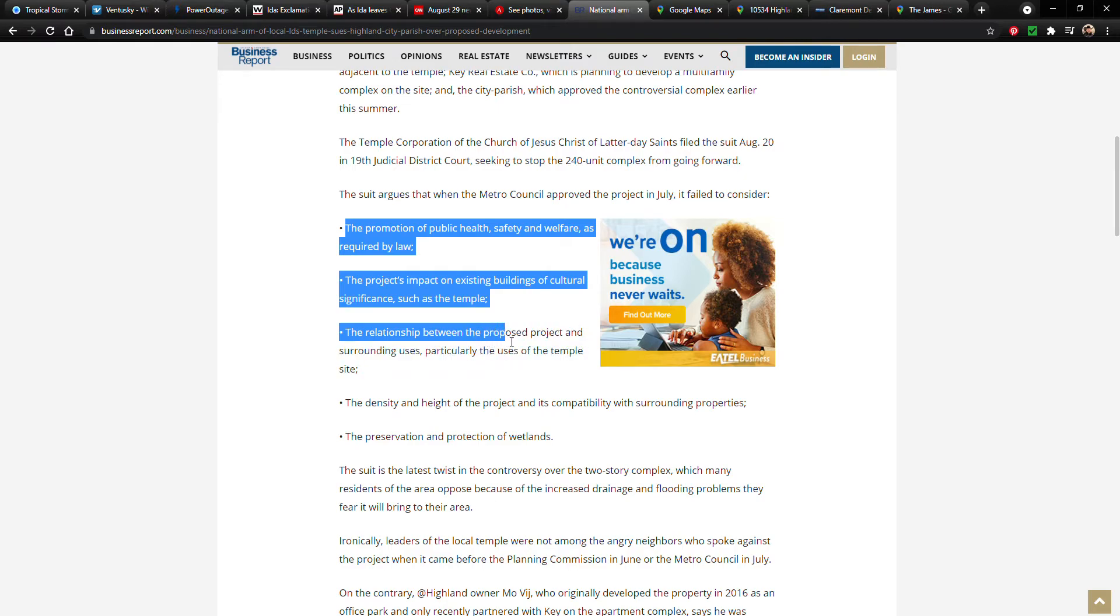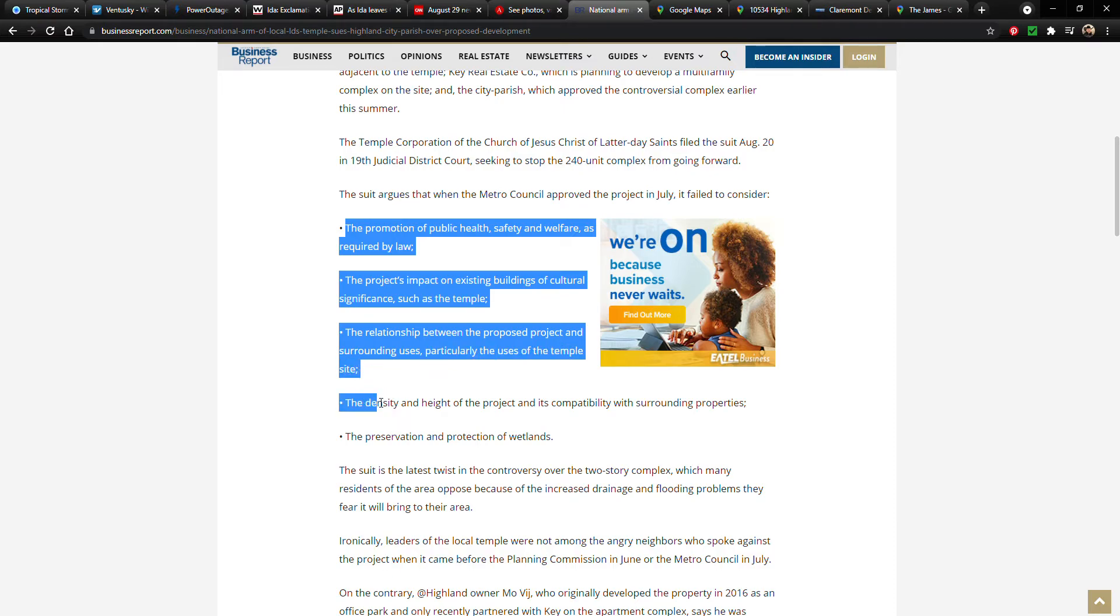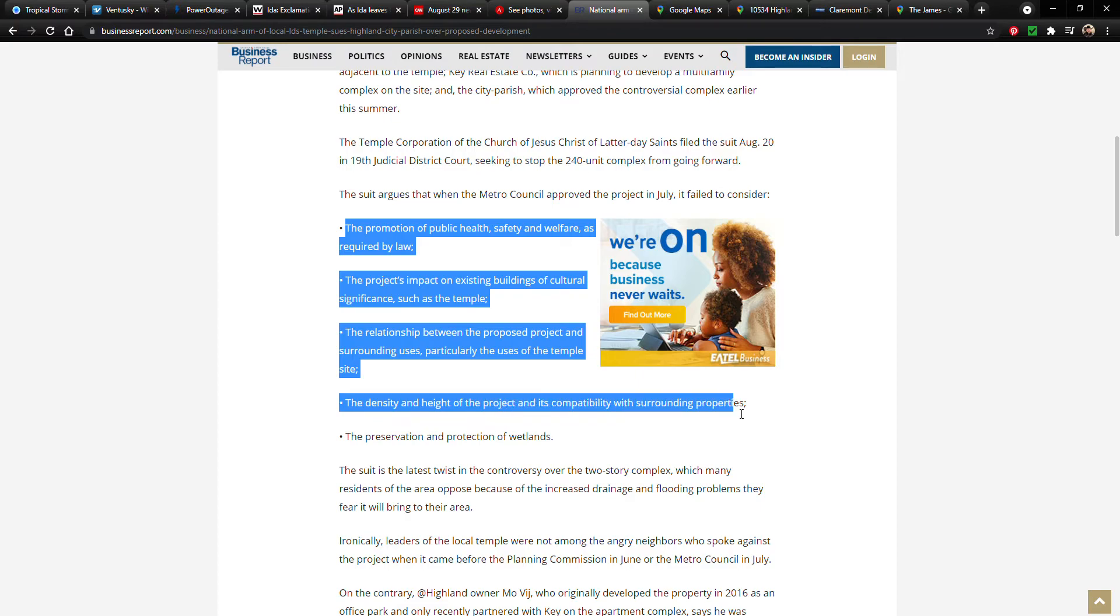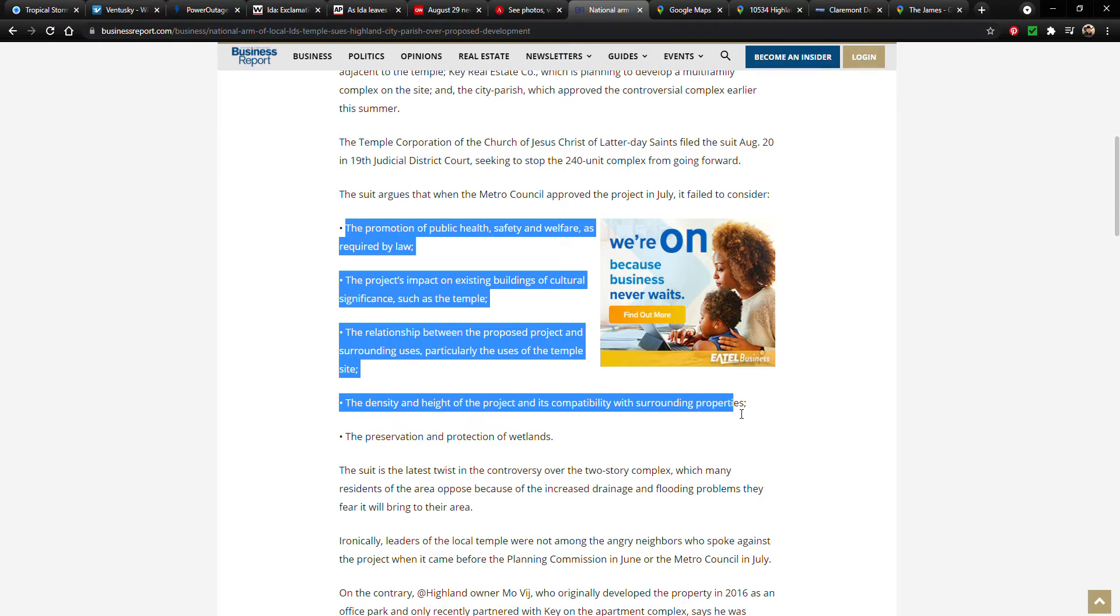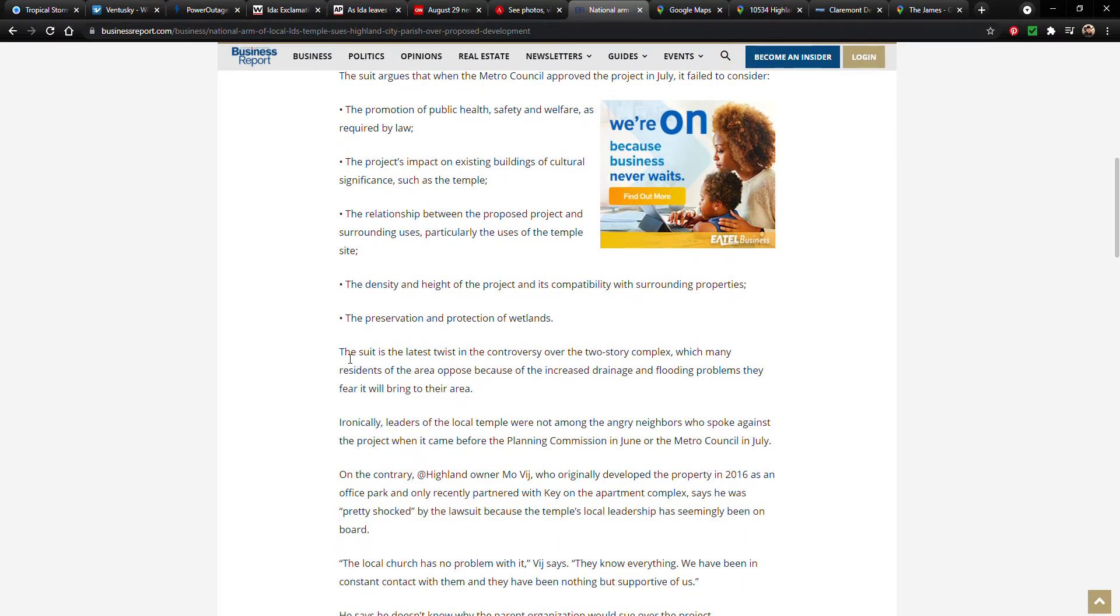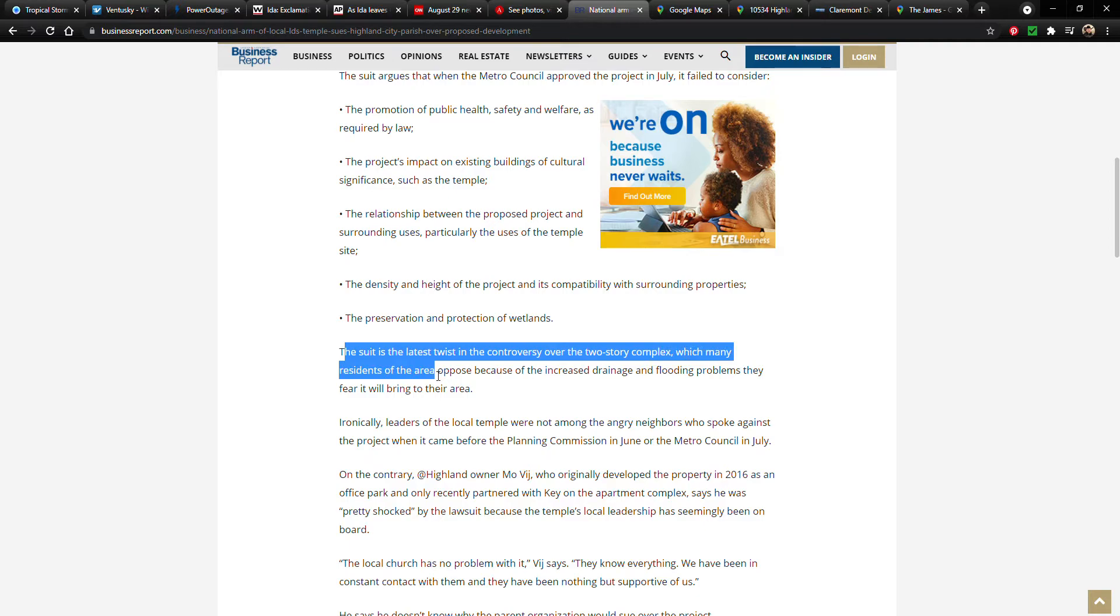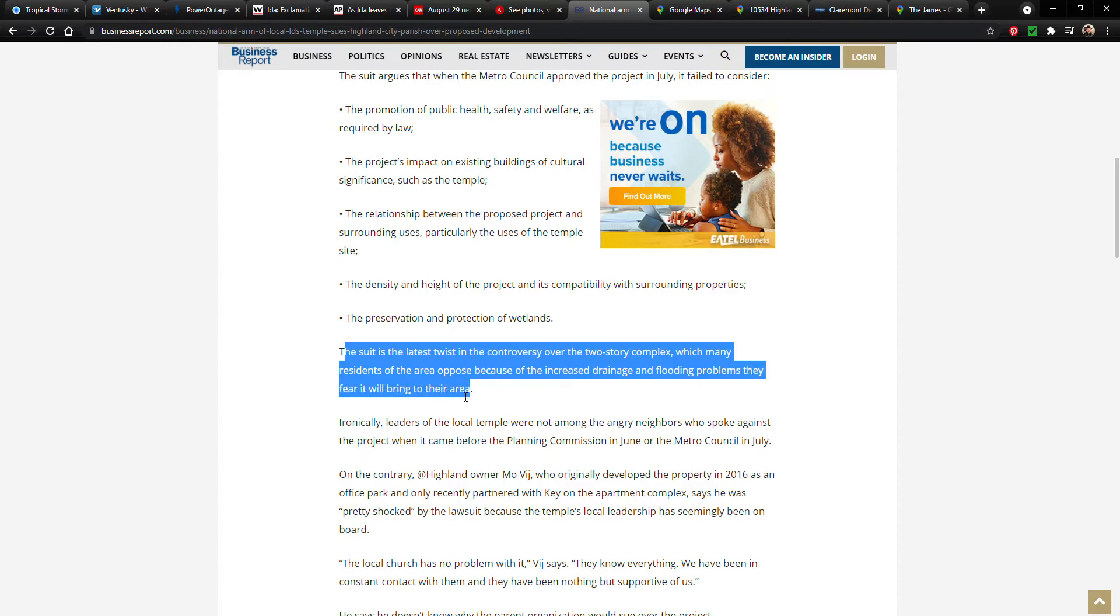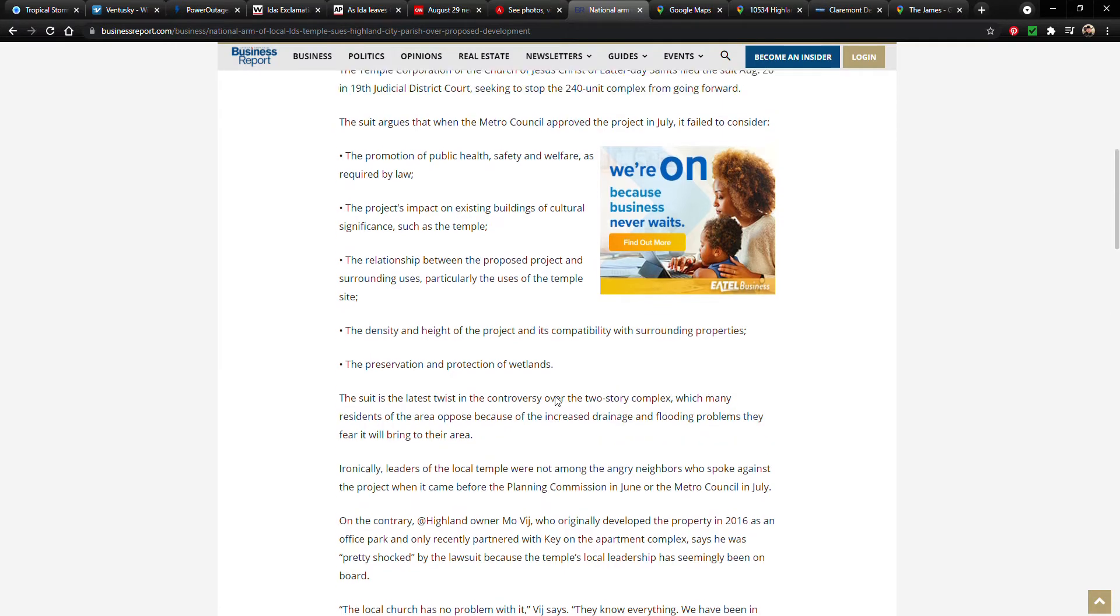The relationship between the proposed project and surrounding uses, particularly the use of the temple site. The relationship between the proposed project and the surrounding uses. Okay, the density and height of the project and its compatibility with surrounding properties. And I would assume maybe some of this stuff would include like traffic and, I don't know, I don't know a whole lot about this topic. But there is one thing that I can point out, which I'll show you in just a minute. And the preservation and protection of wetlands. The suit is the latest twist in the controversy over the two-story complex, which many residents of the area oppose because of the increased drainage and flooding problems they fear it'll bring to their area. Okay, so it's going to be a two-story complex as it's currently planned.